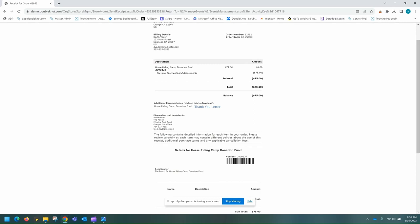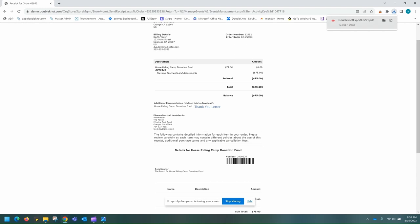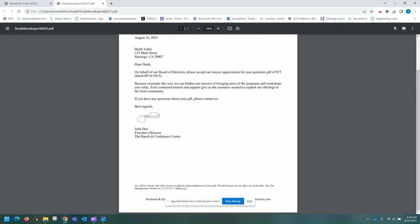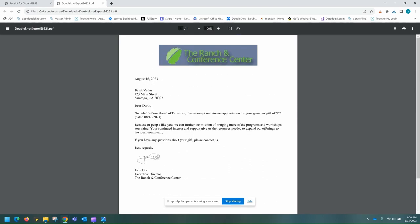As you can see here on an example donation for the horse riding fund, you can see the additional documents here where you can click on your thank you letter. Clicking on the thank you letter will automatically download a PDF as before. And here, as you can see, the templates have mapped correctly. Here is the thank you letter for a $75 donation.